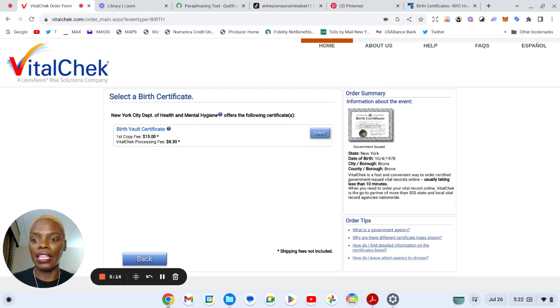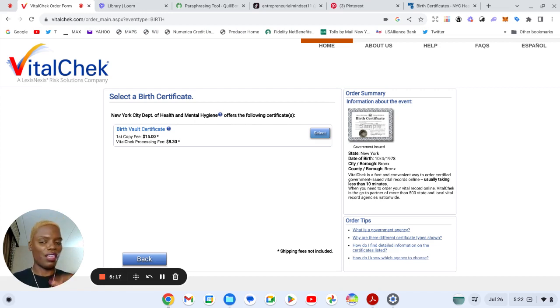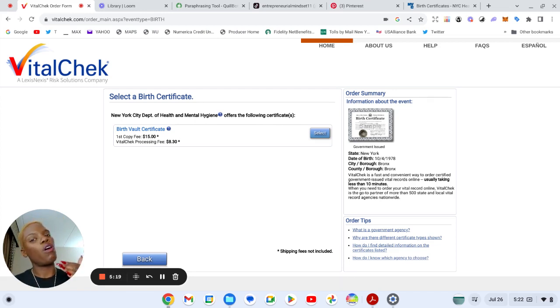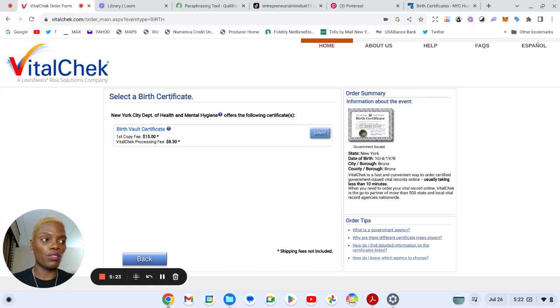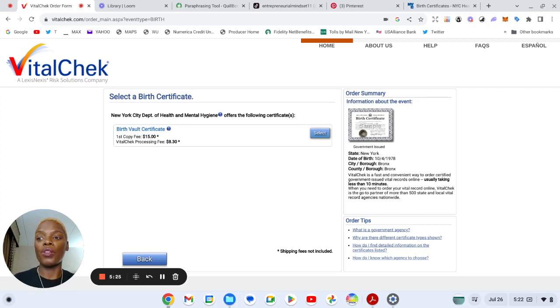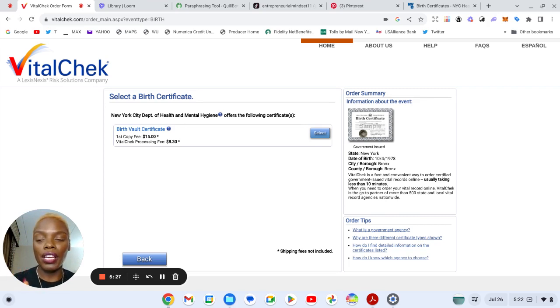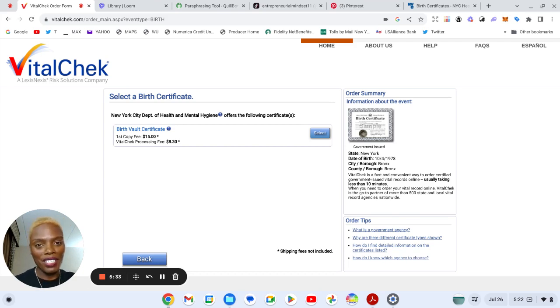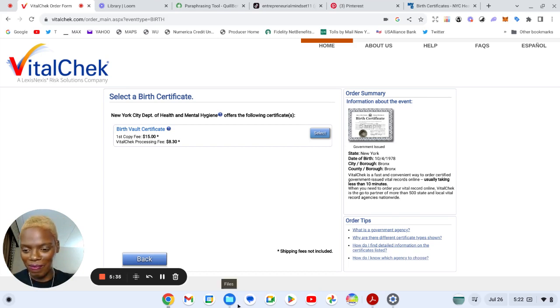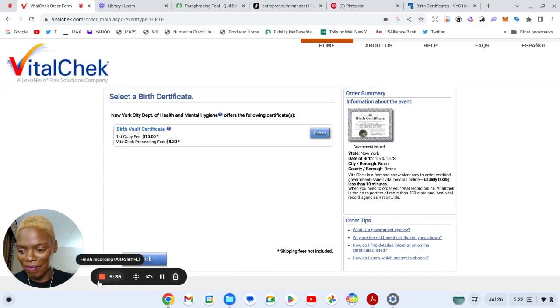So again, this is how you get your long form birth certificate if you are wondering, for those who are in the state of New York, for those who are directed to VitalChek. I hope that this video was helpful. I will catch you on another video, shalom.